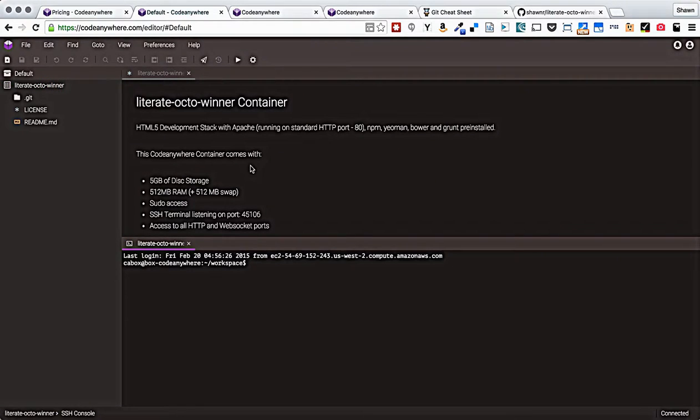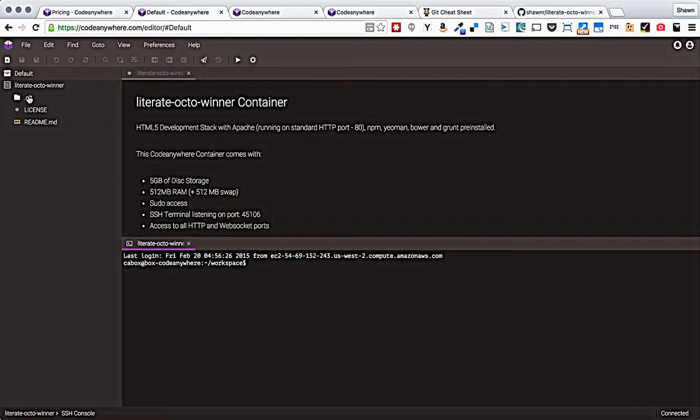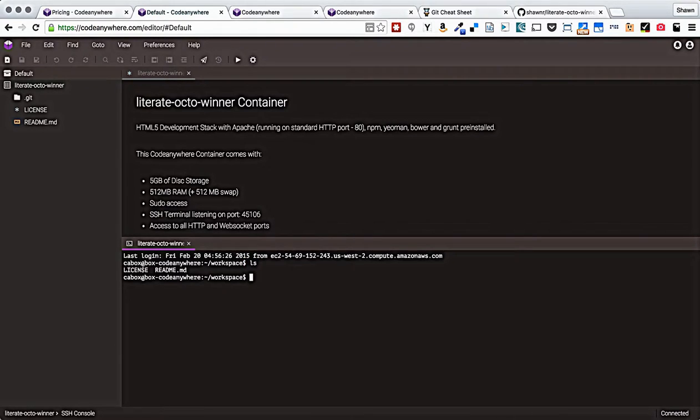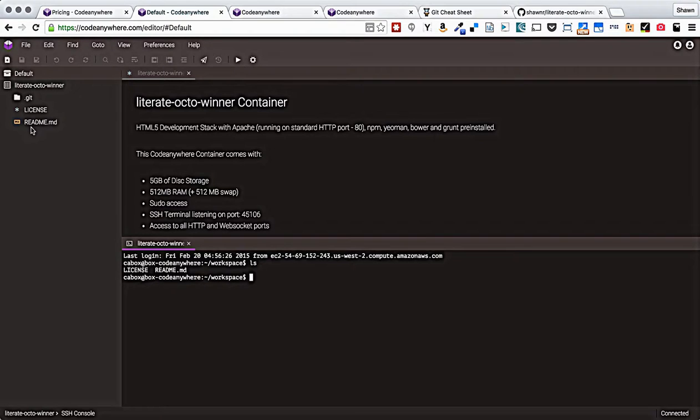It did pop up an error and I'm not exactly sure why that happened. I'll have to look into that. But it cloned the literate octowinner URL into my container here in Code Anywhere. I have an SSH connection attached to my Code Anywhere development box which is right here. And I can use this. I can do standard commands like list and I can see the license and the readme file that are part of my repository. I also see those over here on the left side.